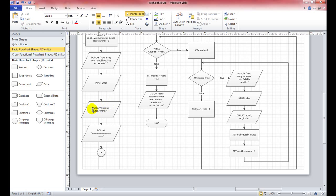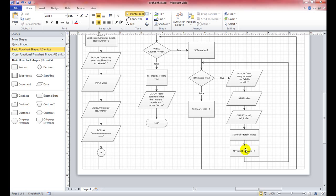Once we input the inches, we display month, tab, inches — that's how we set up our table. The month variable displays the current month number and inches displays the rainfall amount. Next we set total equal to total plus inches. So total starts at zero, and now total equals zero plus whatever inches is.